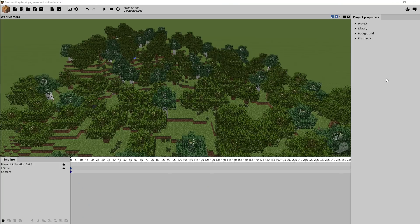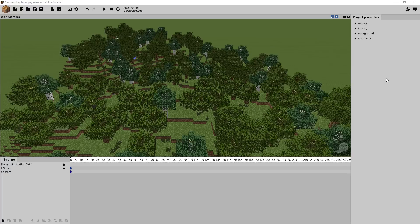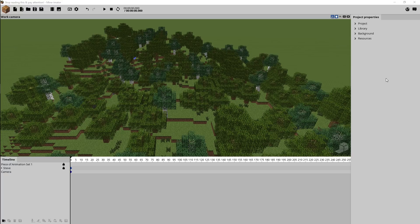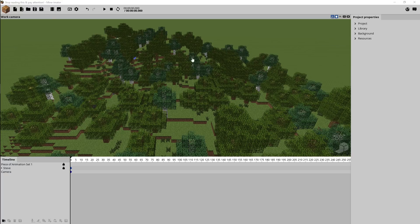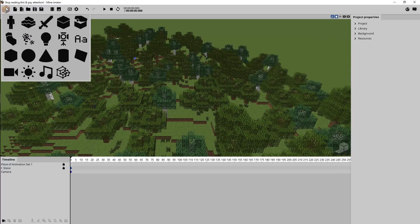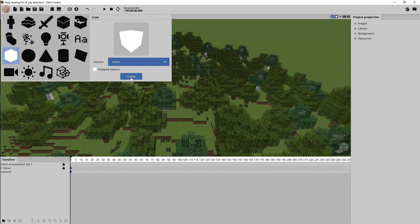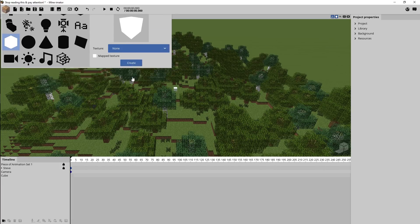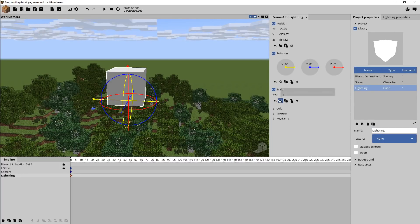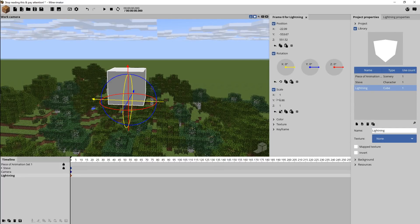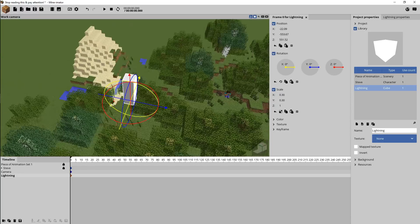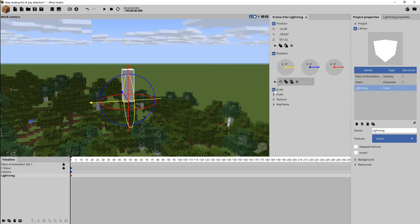Here we are in Minimator and what I wanted to do was build a bolt of lightning using just stuff in Minimator itself. The way I went about doing that is going to the crafting bench, grabbing a white cube and spawning that in. I had to name it and then I went to the scale, brought down the parameters, and I'm just rescaling it to get that long shaft kind of look for a bolt of lightning.